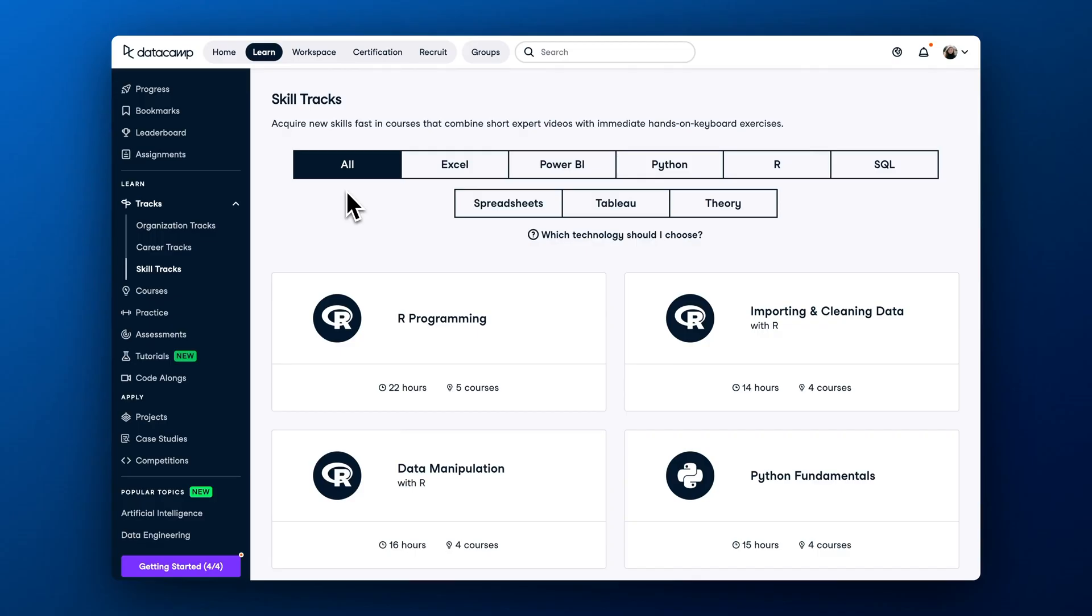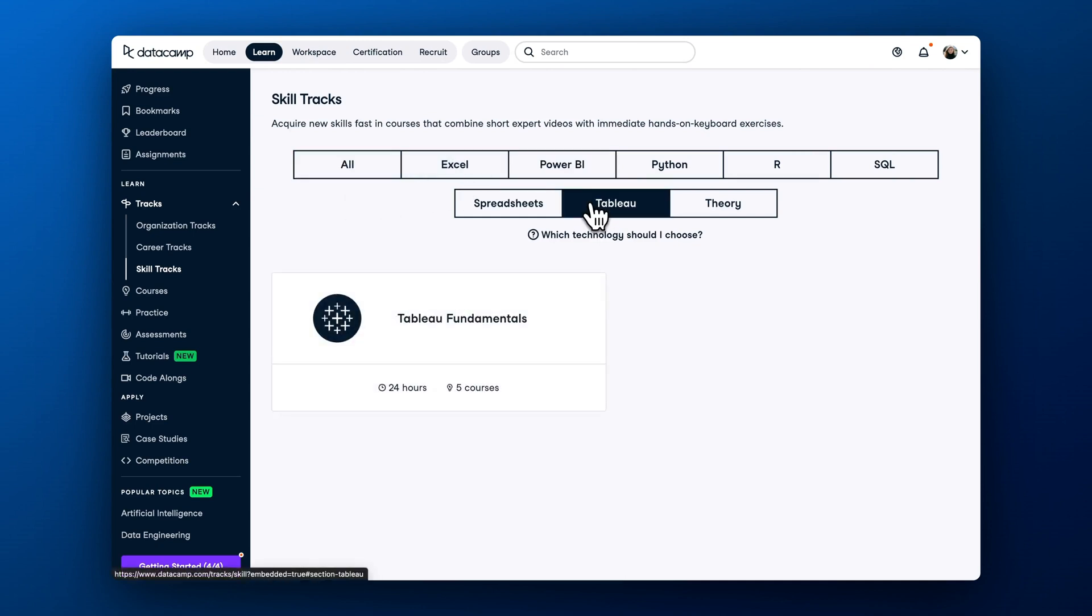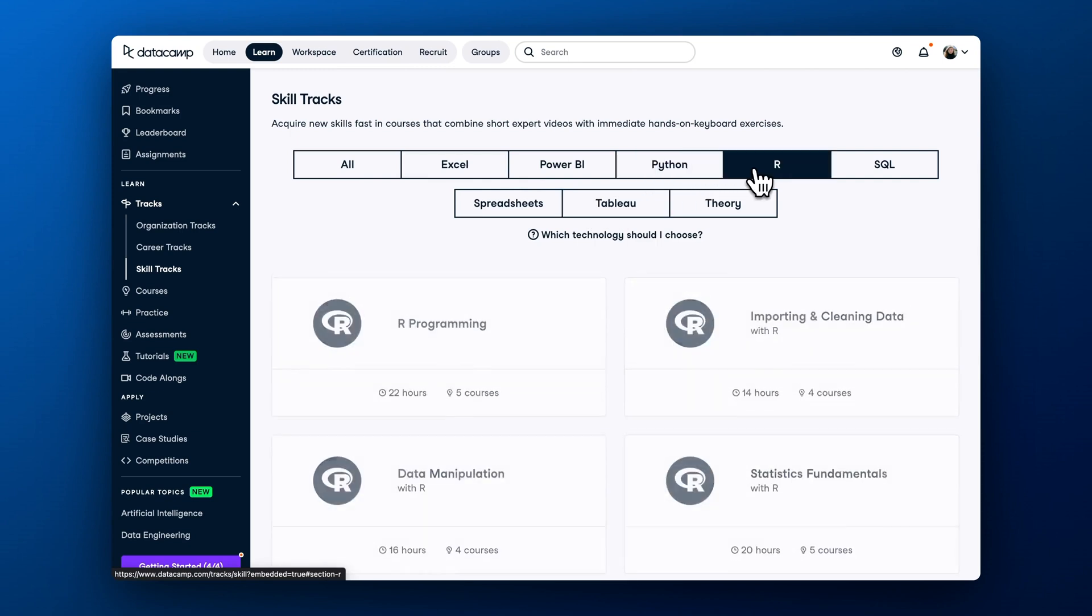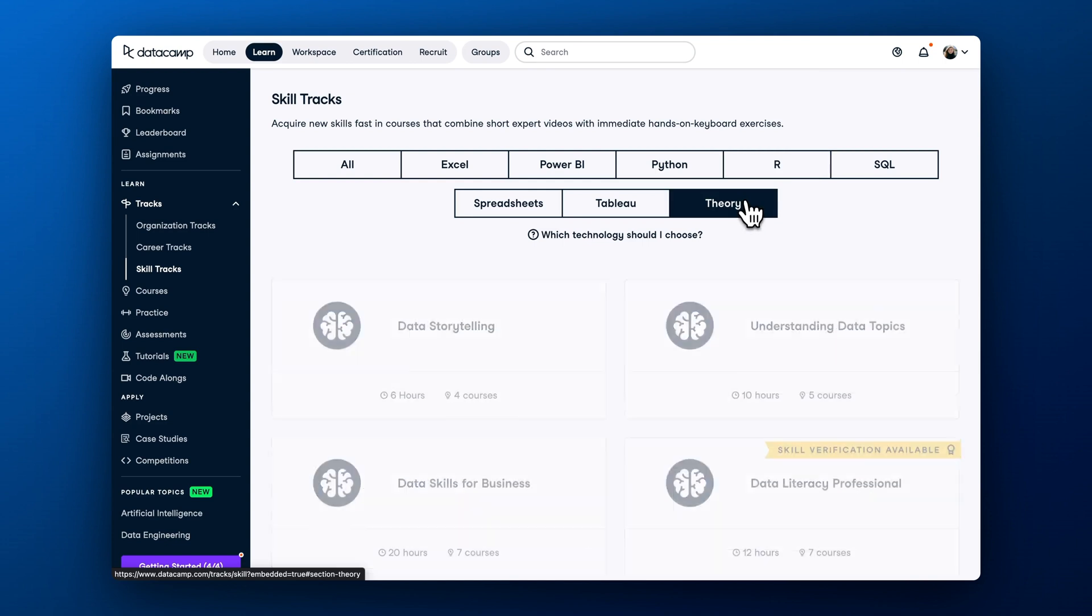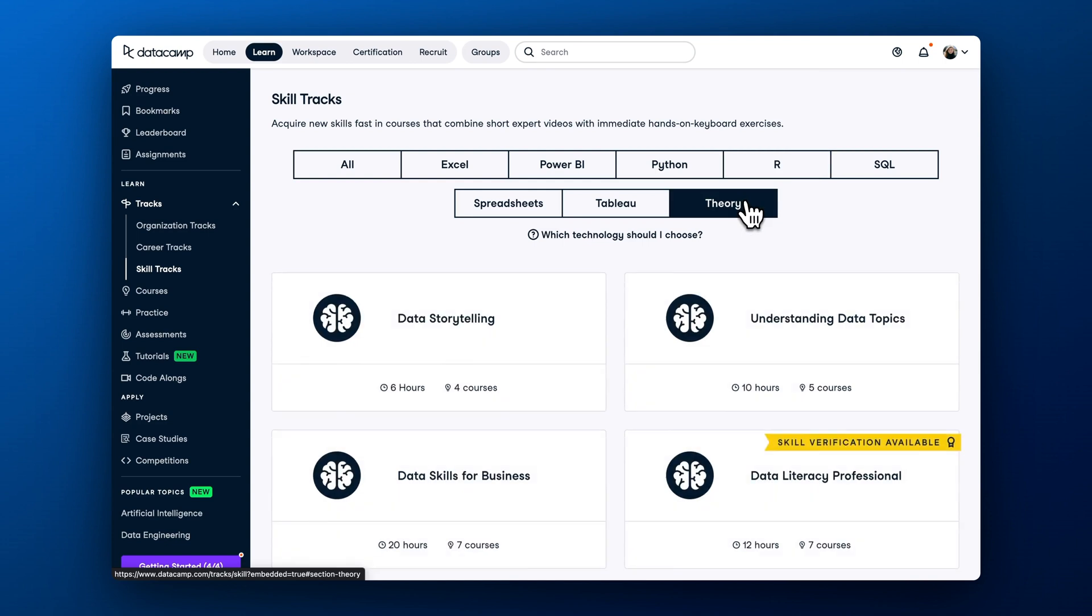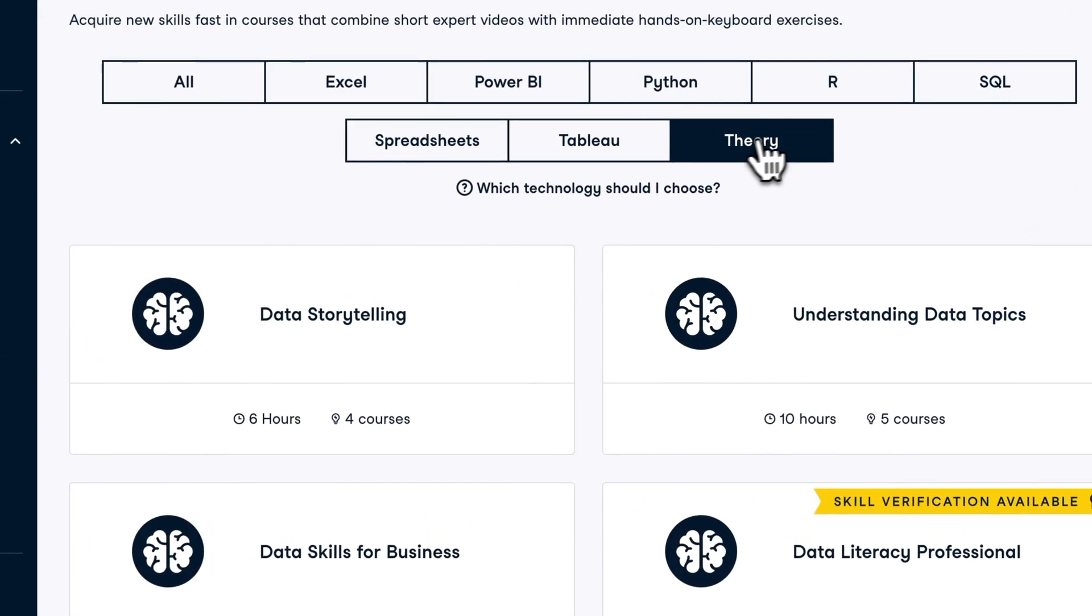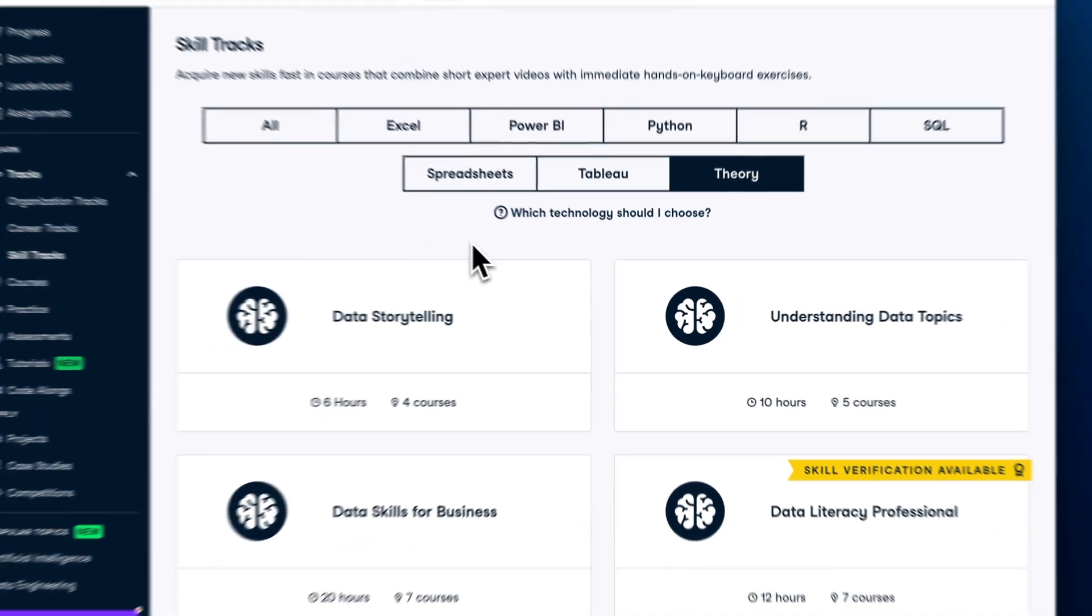DataCamp skill tracks help you fill in specific skill gaps. Whether it's understanding Power BI and Tableau fundamentals, importing clean data with Python, data manipulation with R, or data storytelling best practices, you will find something to suit your needs. Skill tracks usually take around 10 to 20 hours to complete.